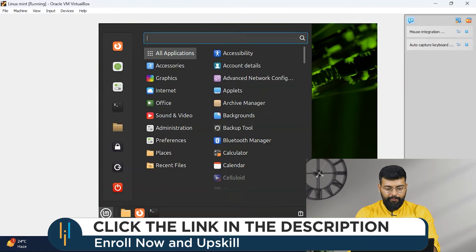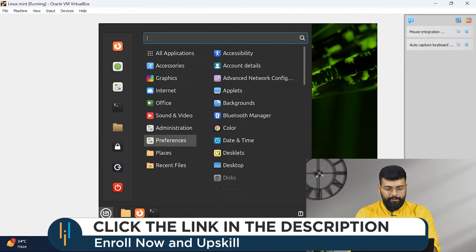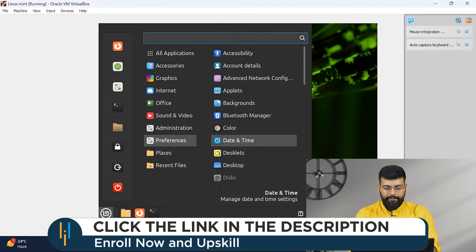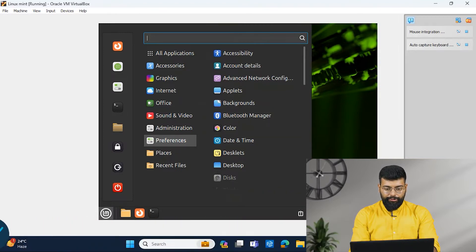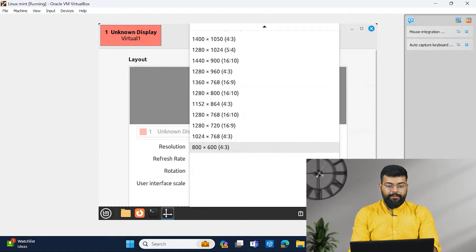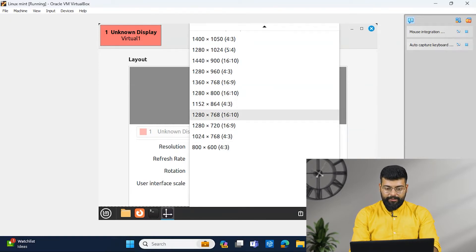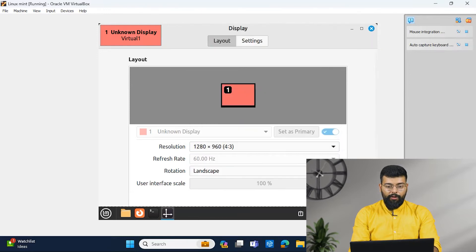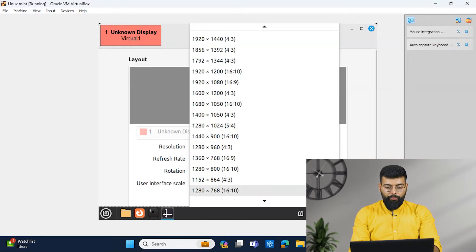So the first thing we will see is, first thing we will go for is Preferences and the Display option. So here in the Display option, you can set the resolution for your Cinnamon edition Linux Mint, which resolution you want.